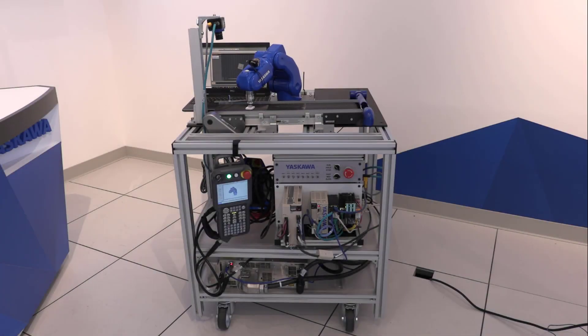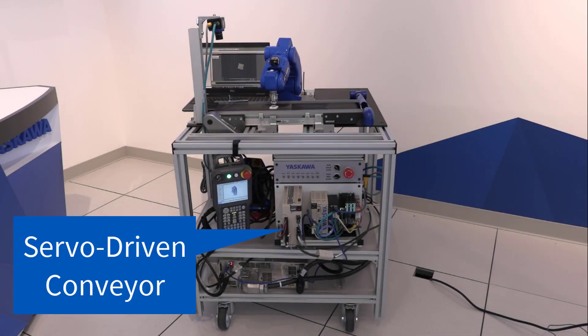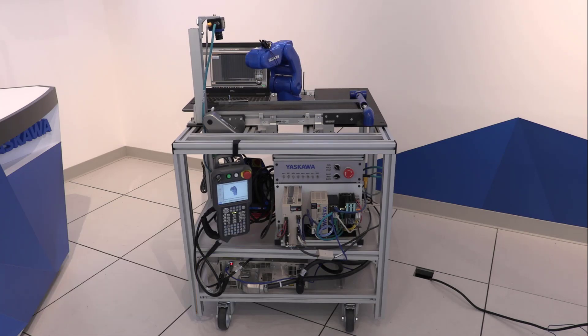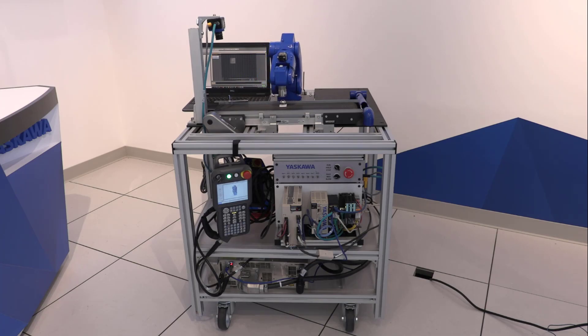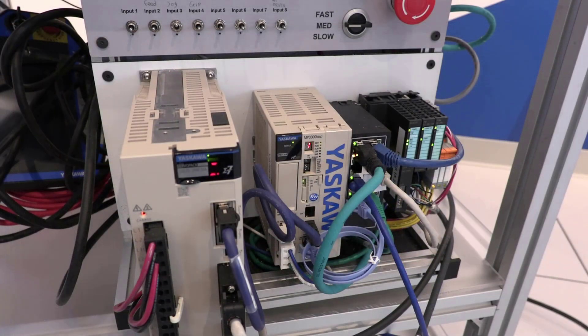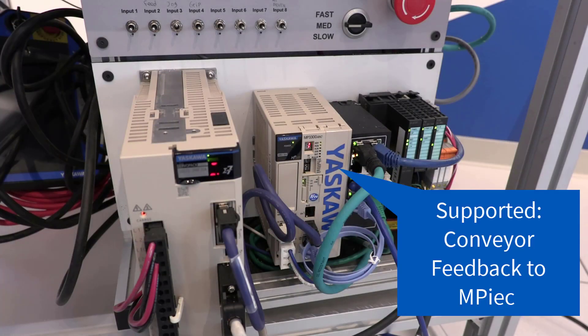In this demo, the conveyor is servo-driven, but an external encoder could also be used on the conveyor with encoder position feedback wired also to the MPIEC through a local IO card, just like in the Delta robot.